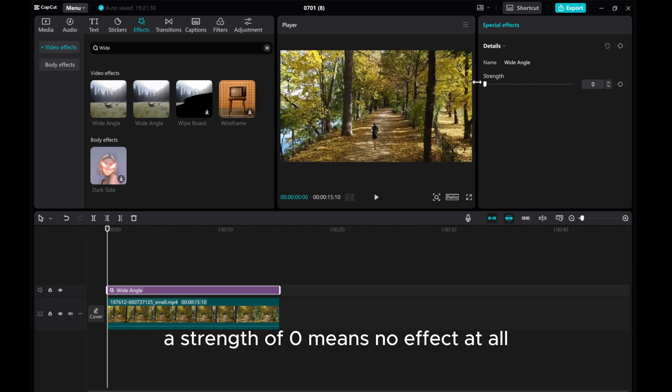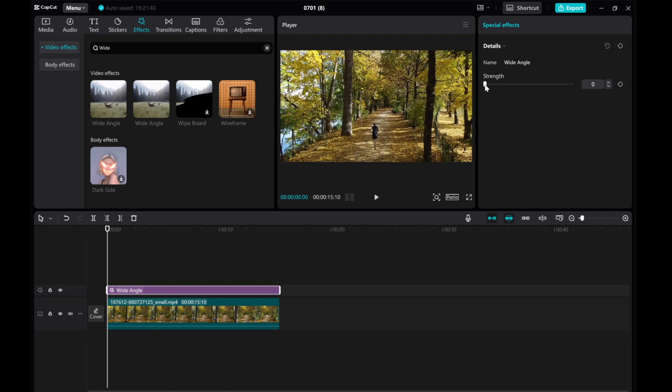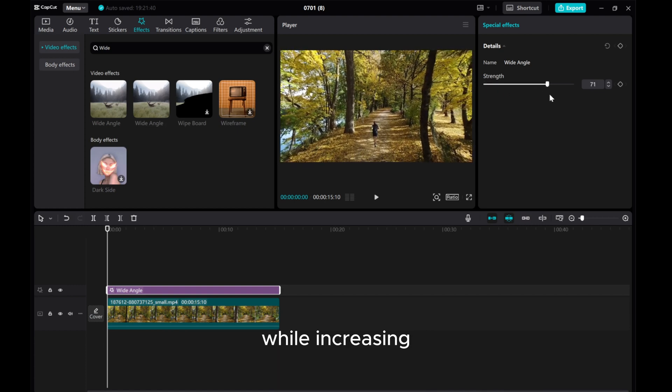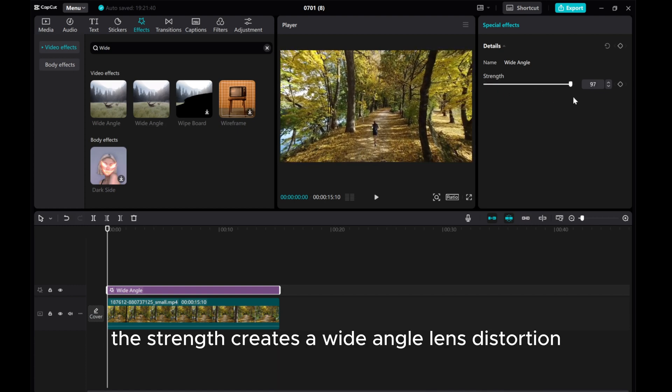A strength of zero means no effect at all, while increasing the strength creates a wide-angle lens distortion.